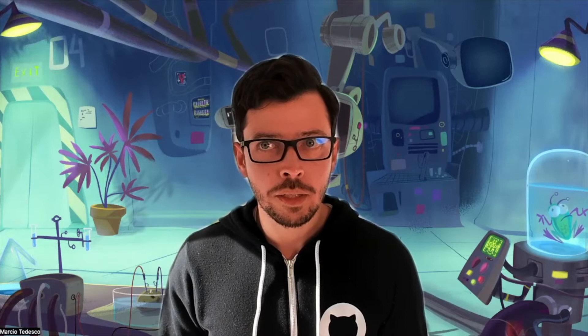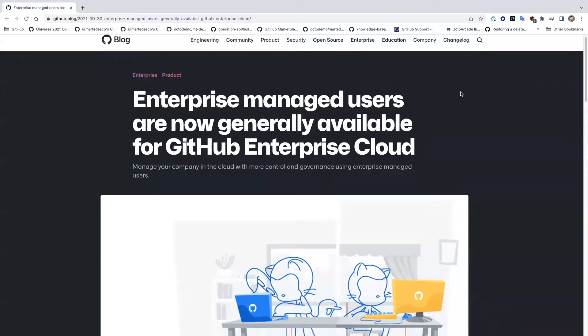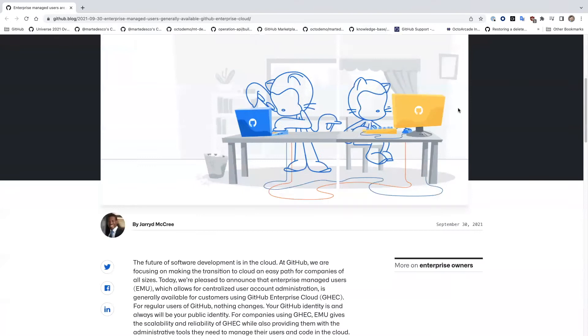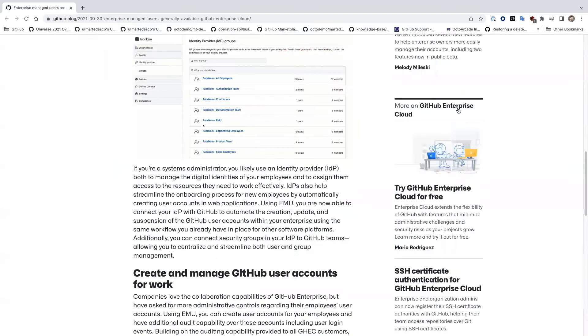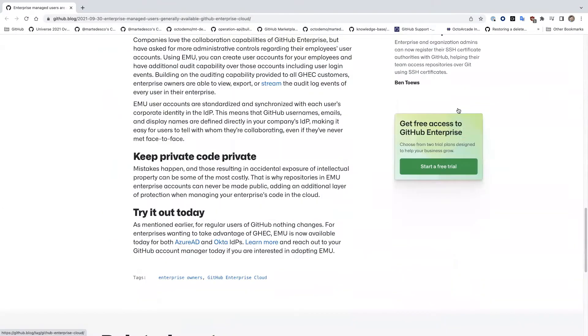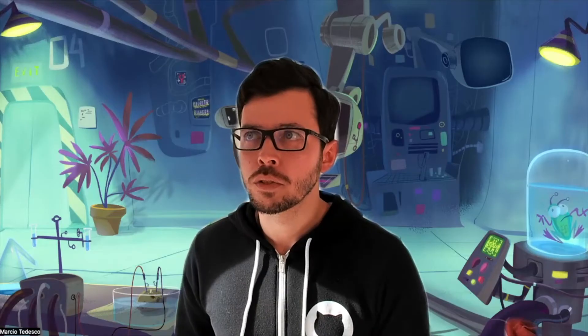Hi, this is the third and final video of the series Security at GitHub Enterprise. In this one, we're going to cover Enterprise Managed Users. Enterprise Managed Users just made its six-month anniversary, having become generally available in September 2021. And what are Enterprise Managed Users?